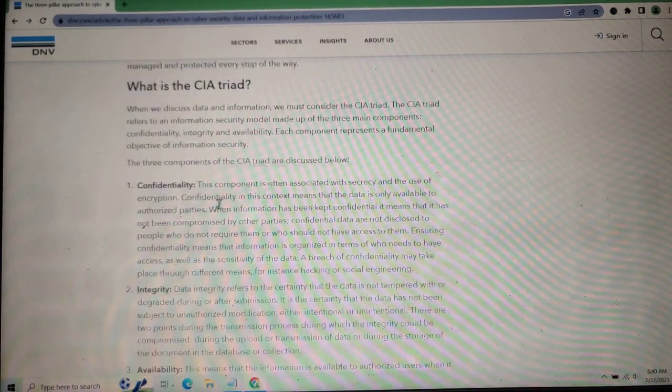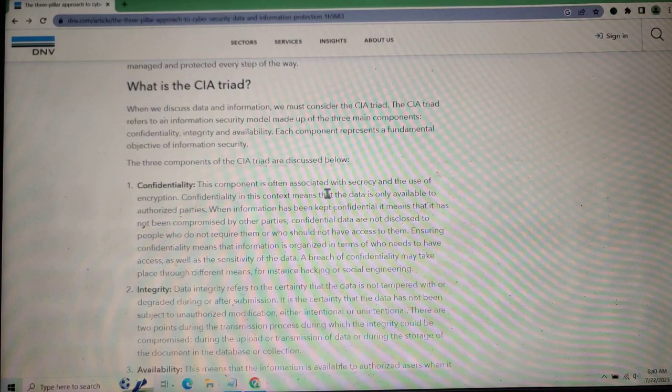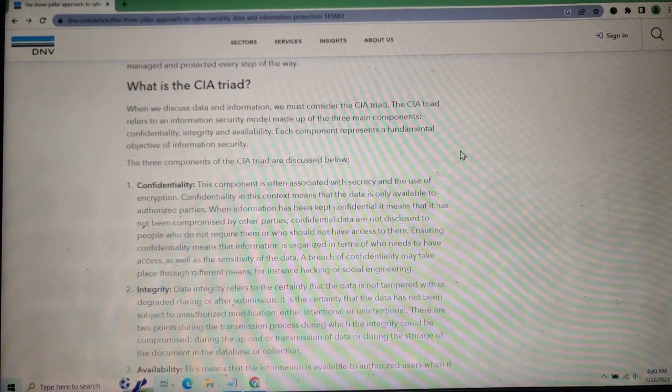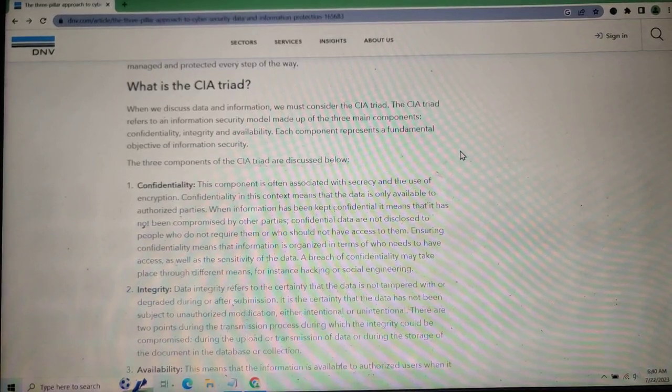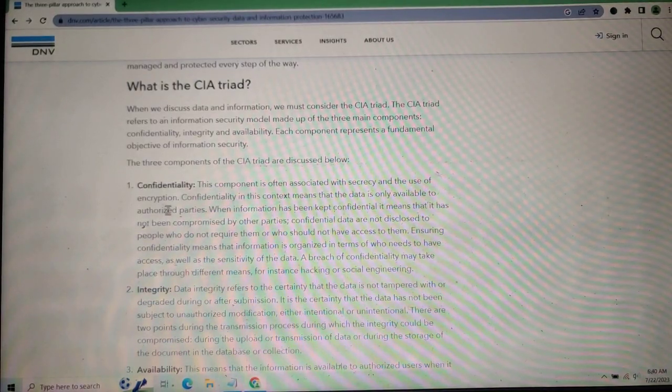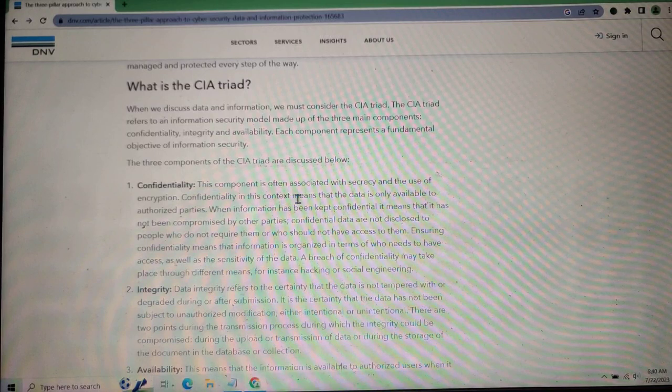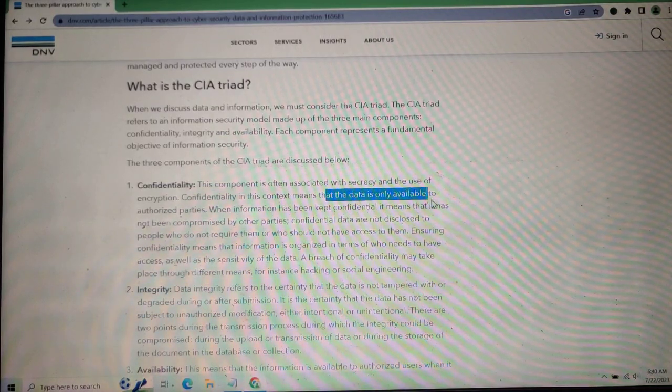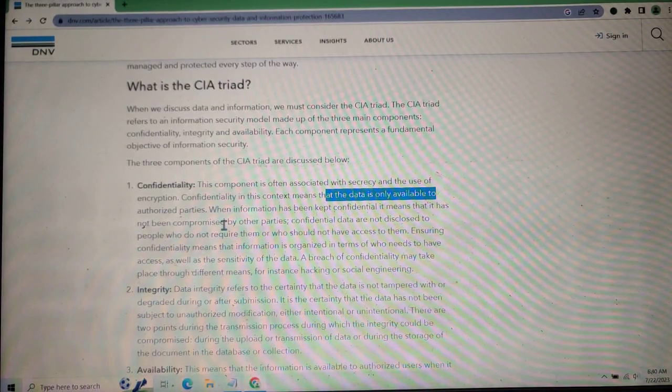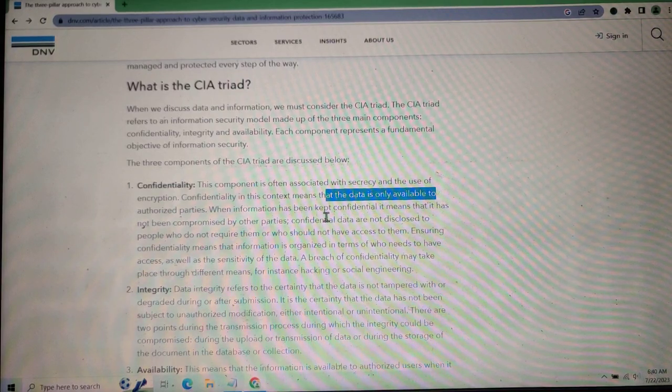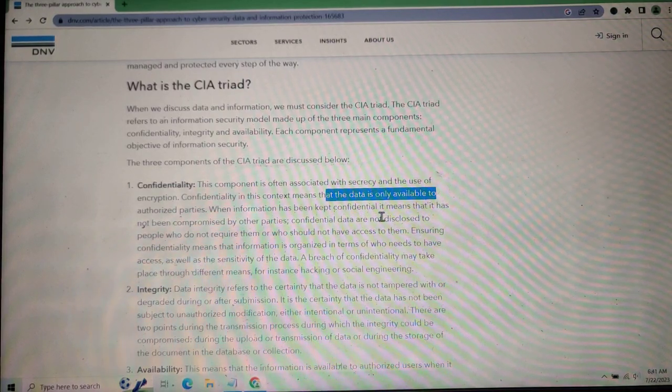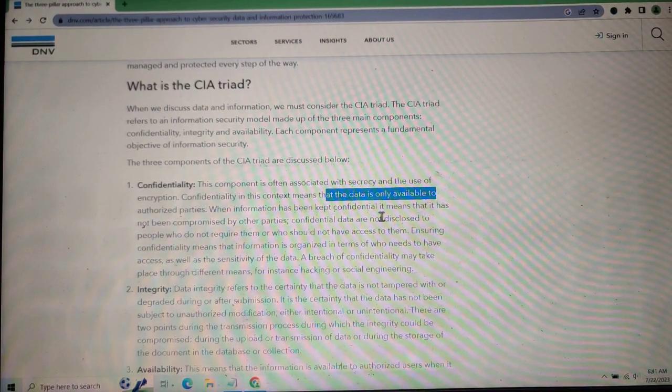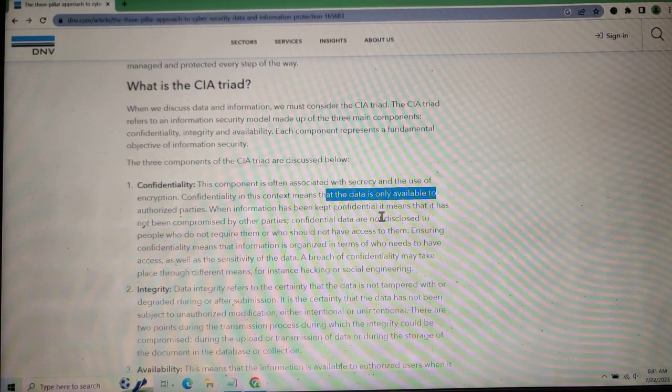Confidentiality is one component that represents a fundamental objective of information security, often implemented through encryption. Confidentiality means that data is not available to unauthorized parties. When information has been kept confidential, it means that it has not been compromised by other parties.